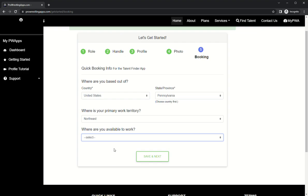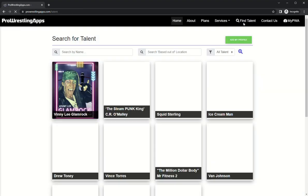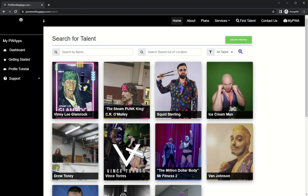Let's see, we're gonna save and next. All right, congrats, you've completed your first steps. So simple, easy. Let's take a look at the find talent here.